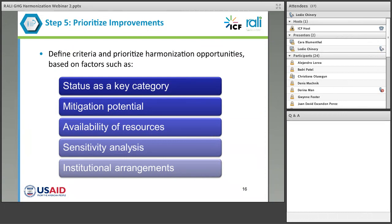Step five is prioritizing those improvements. There are a variety of things that could lead to prioritization in any given country. If the mitigation activity impacts a key category in the national inventory, that would be an important one to prioritize. If it has a high mitigation potential and thus a large impact on the trajectory of emissions, that might also be a priority area. Resource availability is always another area to consider, so there might be some quick wins if resources can't be expended on the harmonization activity. Leslie will give an example of sensitivity analyses, but there might be some factors that play a very large role in the actual emission estimate — when those factors are impacted in the harmonization, those should be prioritized. The institutional arrangements that exist and how difficult it might be to change those or add new players would be another factor in determining how you prioritize.